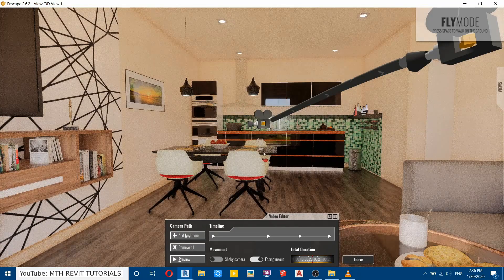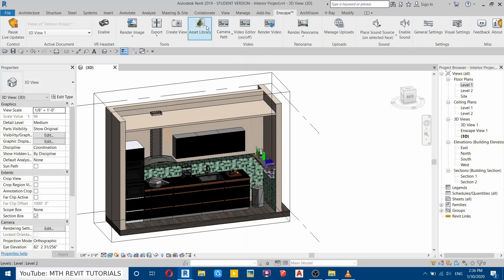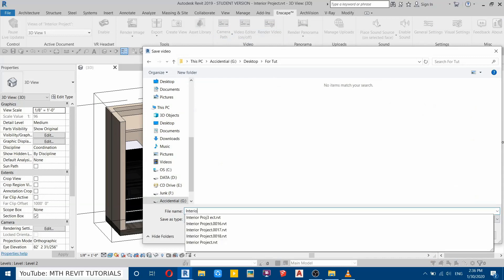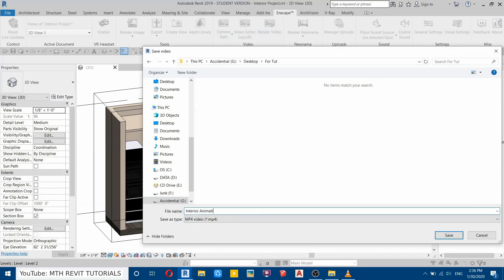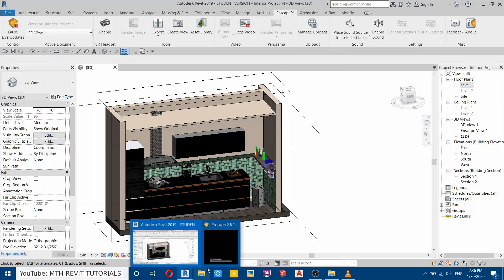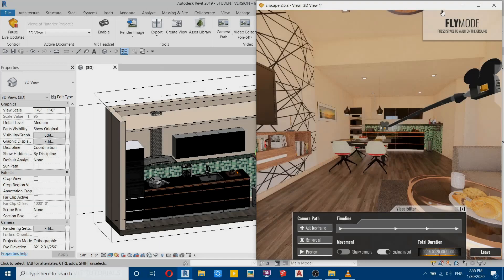I think we can render this video. To do that, go back to the Enscape tab and click the Render Video button. I'll call it 'Interior Animation', click Save. I'm not sure how long it will take, so I'll get back to you once the rendering is finished. The rendering is now finished — it took around 20 minutes. Let's see the result. Awesome!